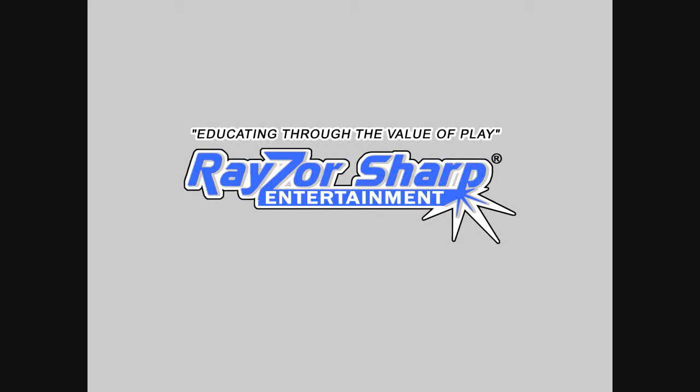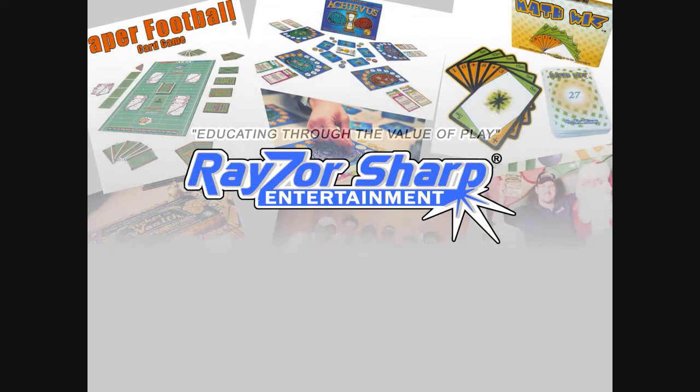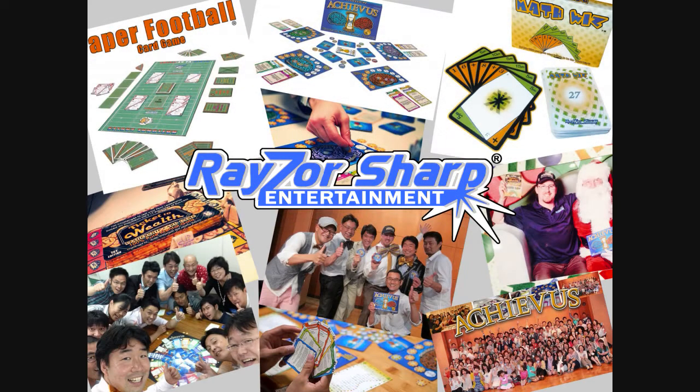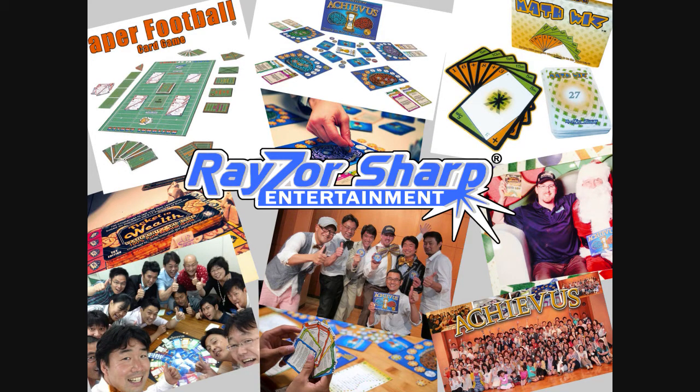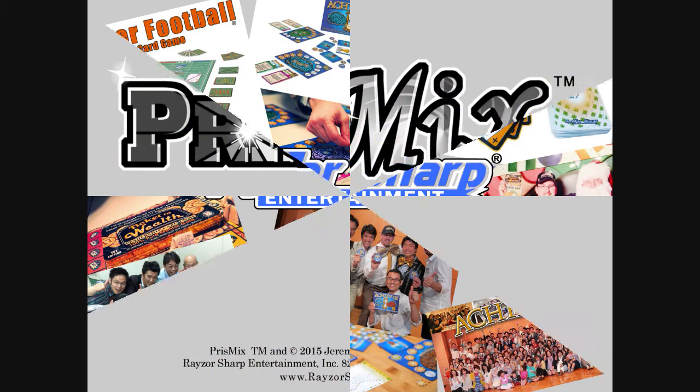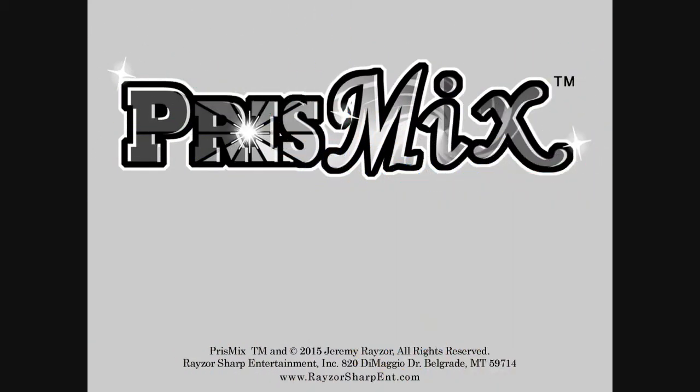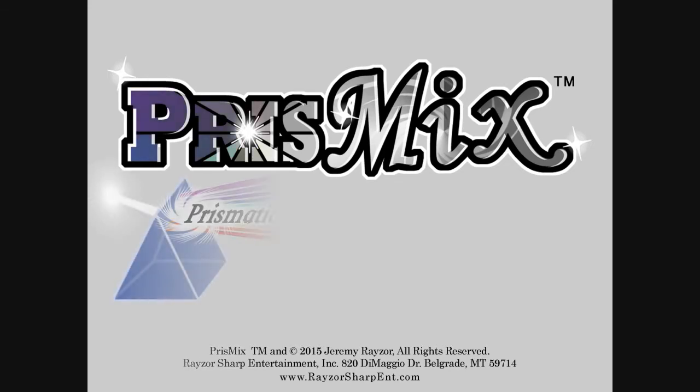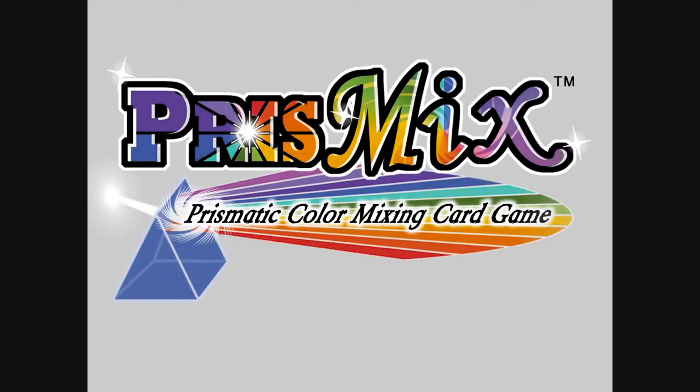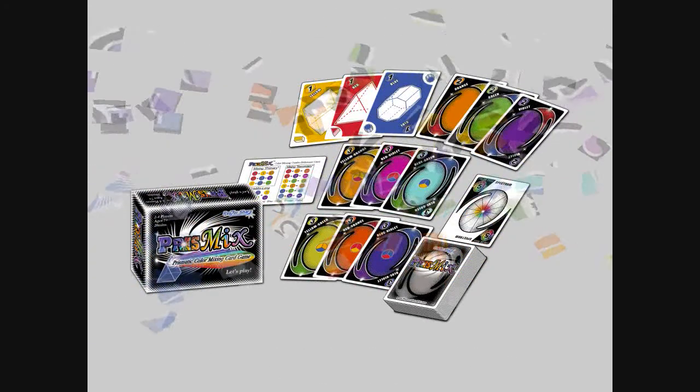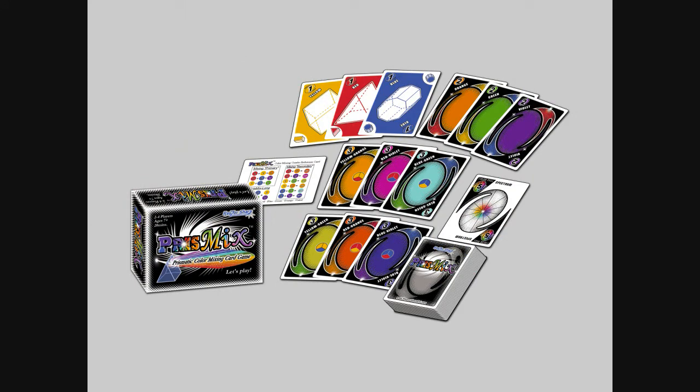Razor Sharp Entertainment, educating through the value of play. Razor Sharp Entertainment Games presents Prismix, the prismatic color mixing card game.